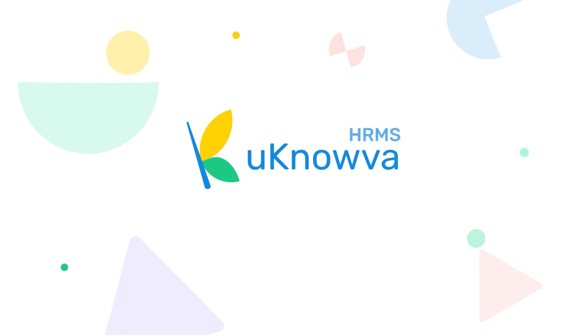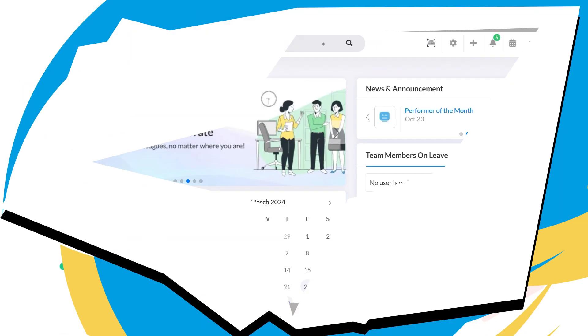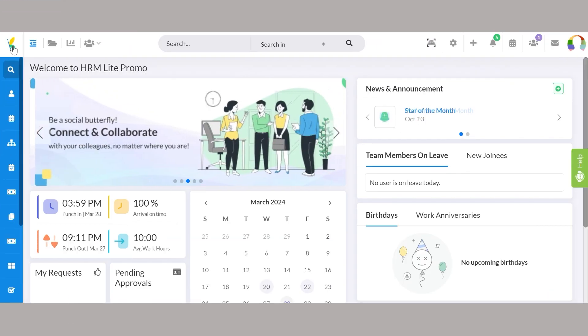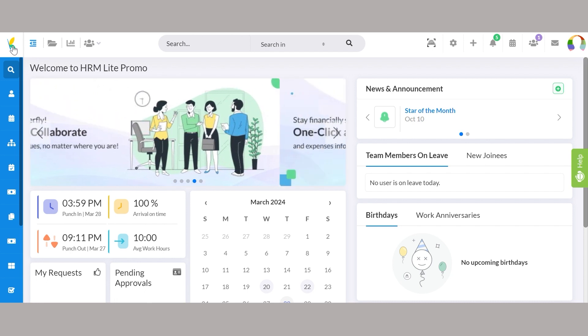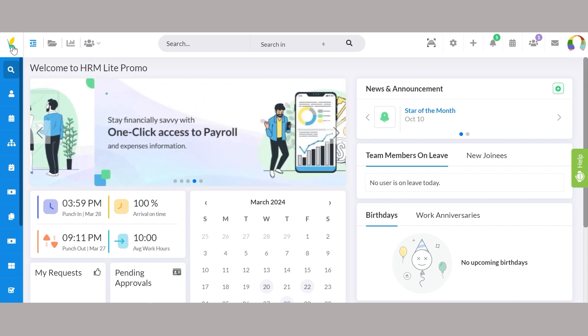Hello and welcome to UNOVA HRMS. In this video, we'll guide you through a step-by-step process to set up your account. Without any further ado, let's get started.